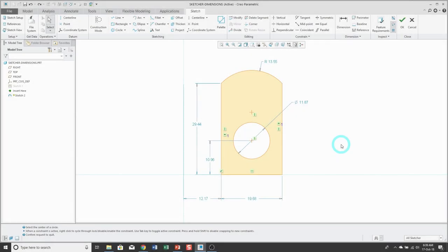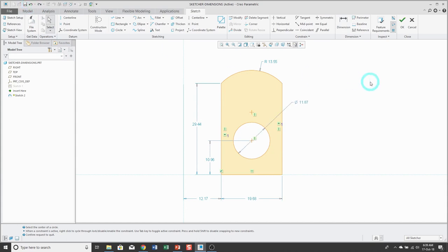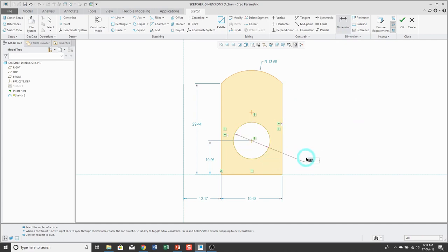To create a radius dimension, click on the dimension tool, pick the arc or circle one time with the left mouse button, and then middle mouse button to locate the dimension. If you want a diameter dimension — remember the diameter is two times the radius — click on the dimension tool and pick on the arc or circle two times with the left mouse button, and then middle mouse button to locate the dimension.